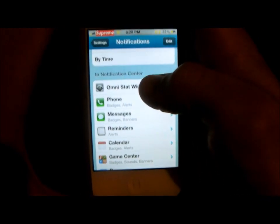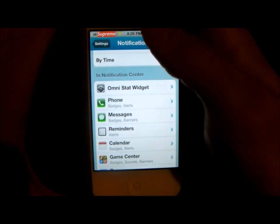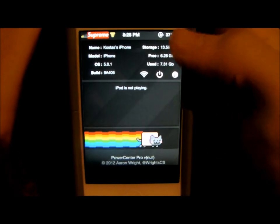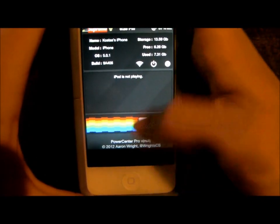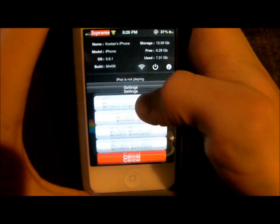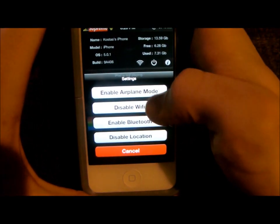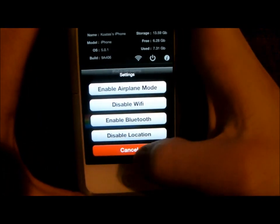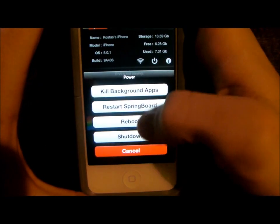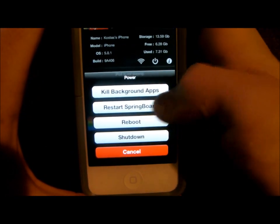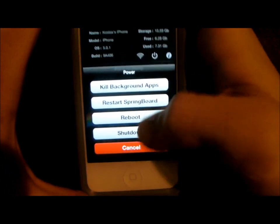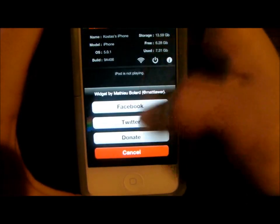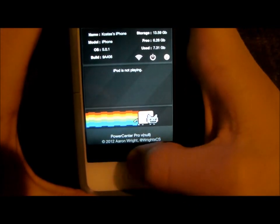Here's one I have downloaded: OmniStatWidget. You'll see at the top it just says Information. From here you can enable Airplane Mode, disable Wi-Fi, enable location, disable location. They also have the option to kill all background apps, restart SpringBoard, reboot, shut down, and information for donating and Facebook.